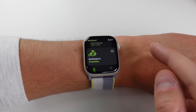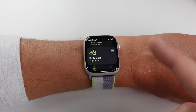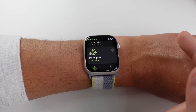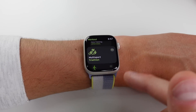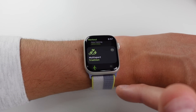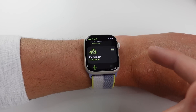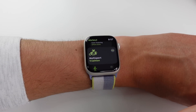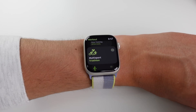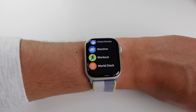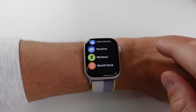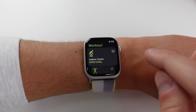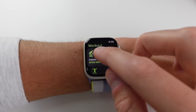Inside the Workout application, there's a new workout called Multi-Sport, which is useful for triathlons. There's also a feature called Auto Switch — as soon as you switch from swimming to biking, and then biking to running, your watch handles the transition automatically without you needing to do anything.